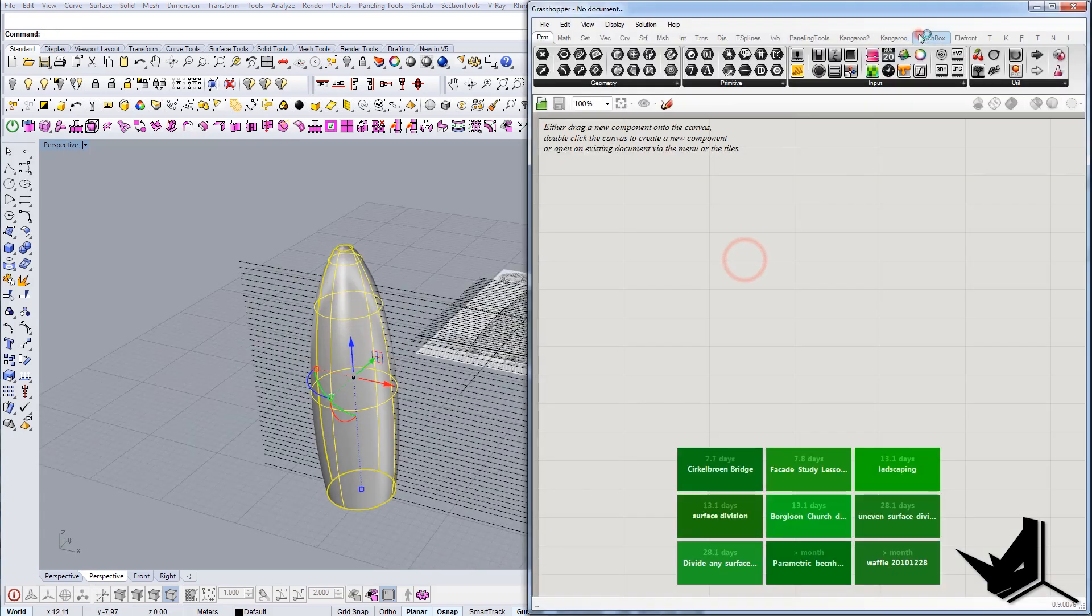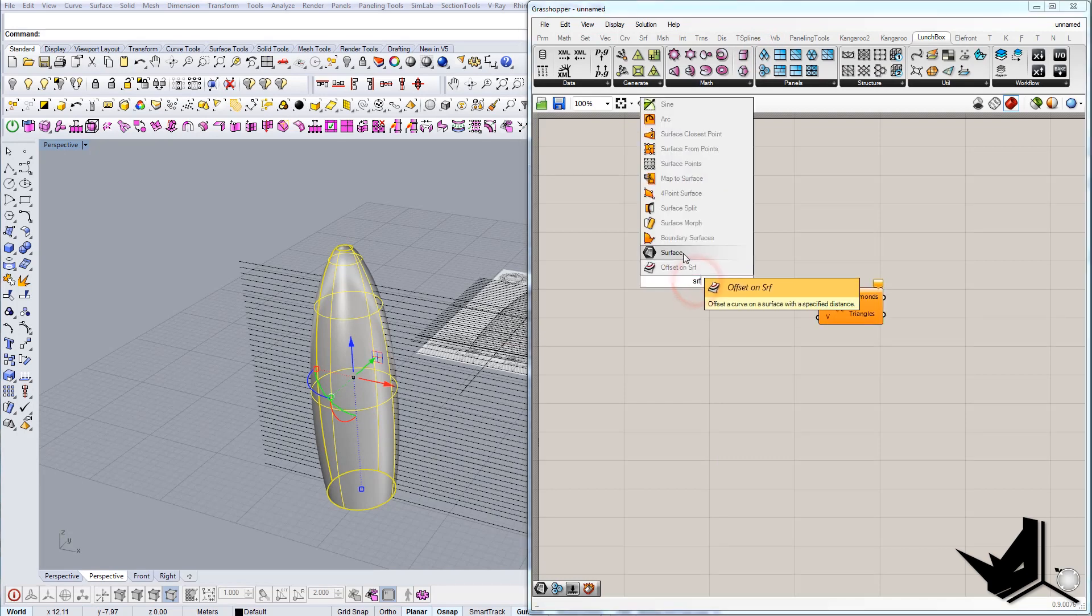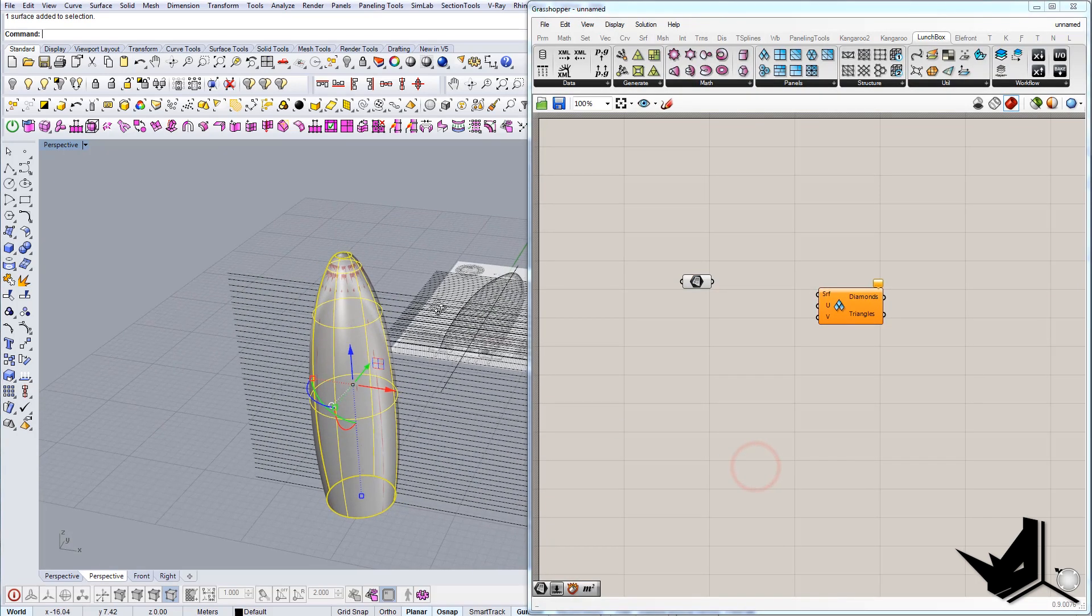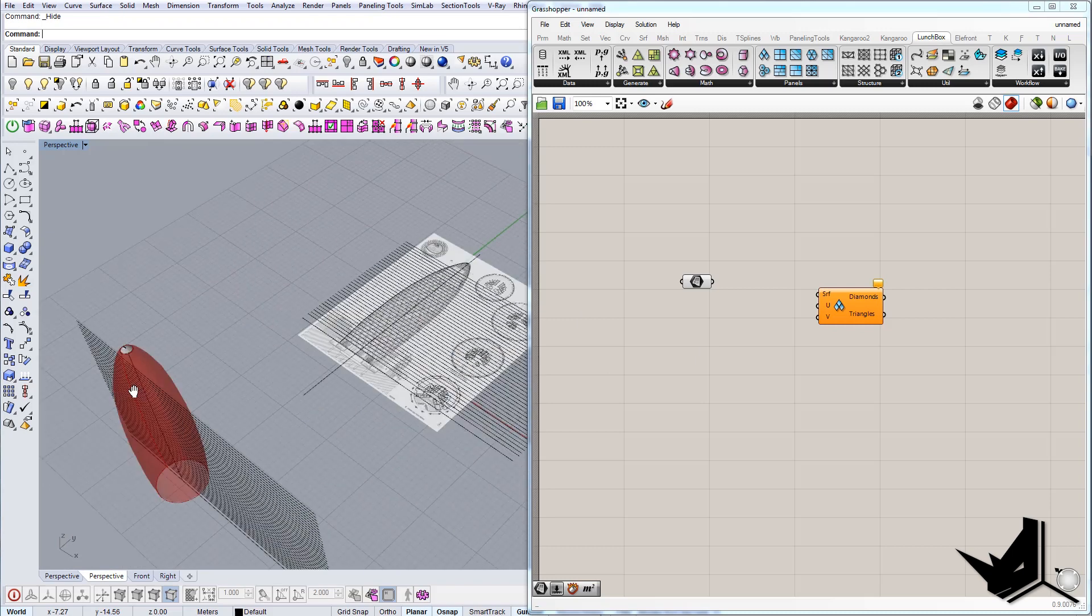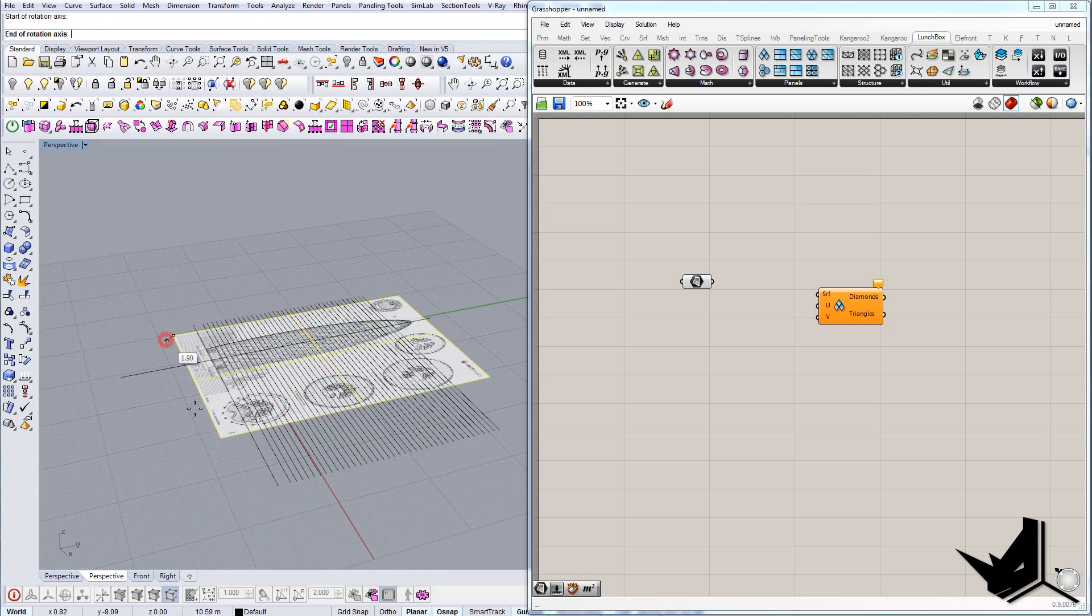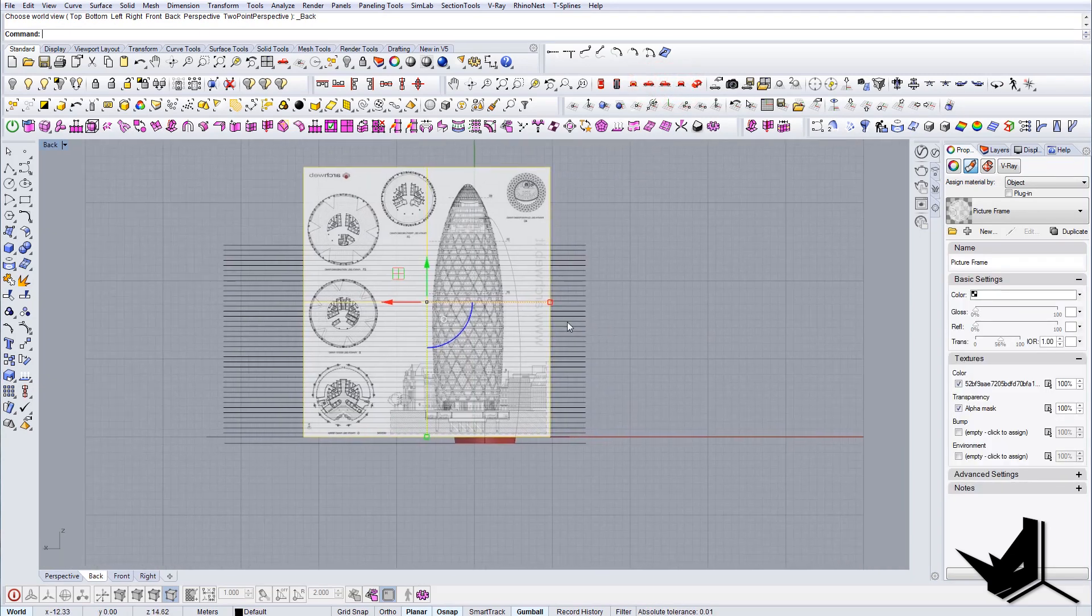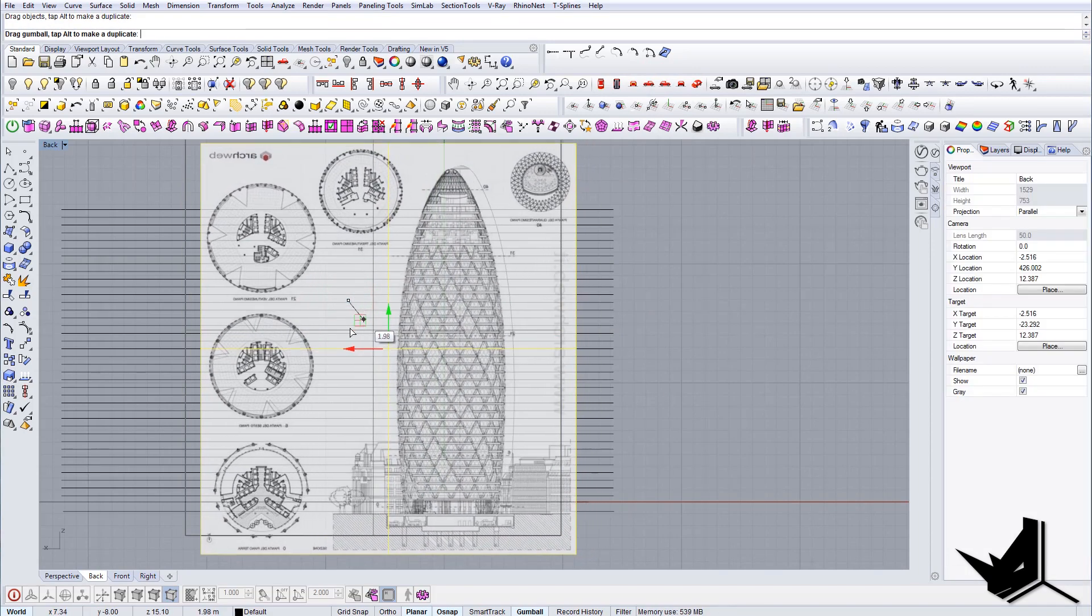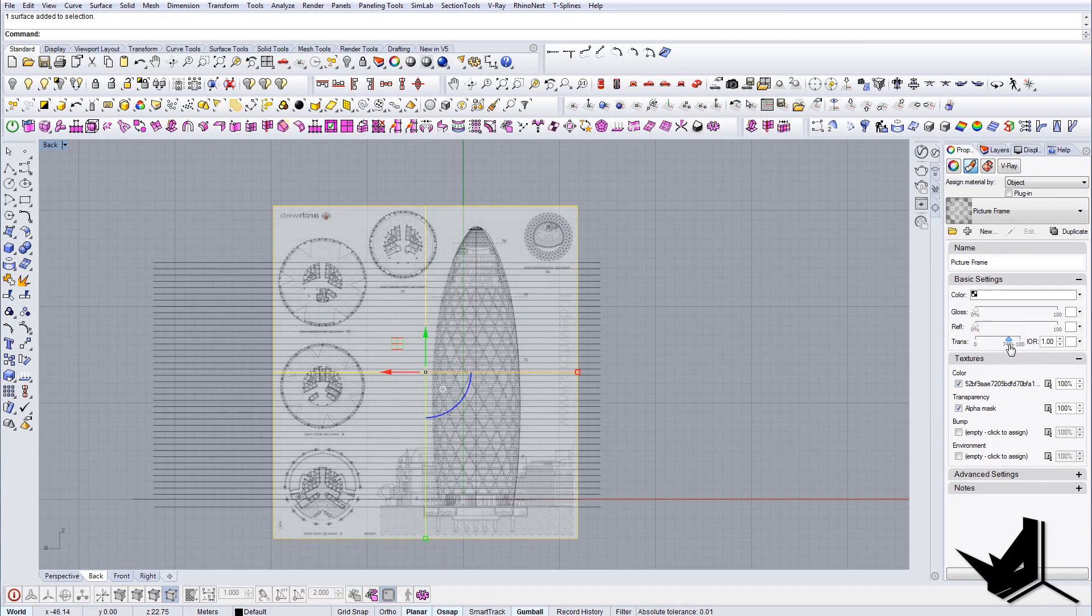First thing we're going to do is we're going to use a LaunchBox plugin and we're going to use this option here that says Diamond Panels. We're going to bring it down here and add one surface. This will be this initial surface from our model. Once we have this, we can actually start to play around with the divisions. But before doing that, let me just unlock this image and bring it in the perspective as well.